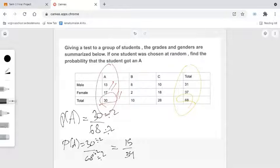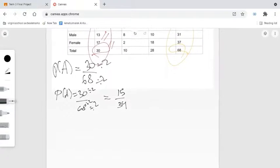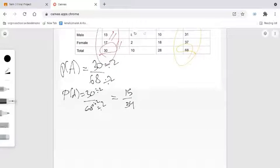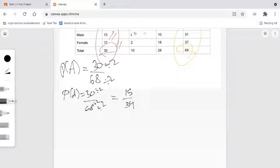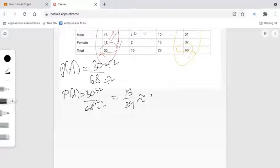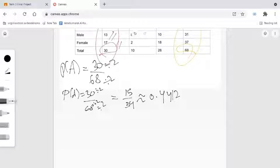Let's also give the probability as a decimal. To convert the fraction to a decimal, we will divide: 15 divided by 34. Rounding to 4 decimal places, this is approximately 0.4412. So the decimal is 0.4412.